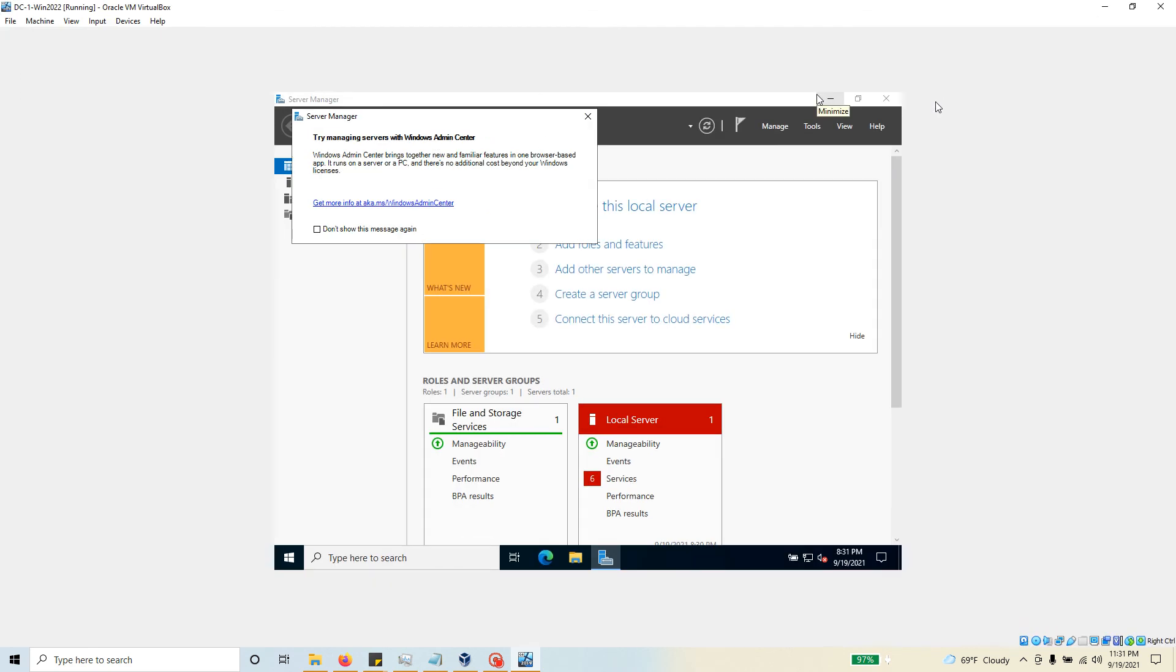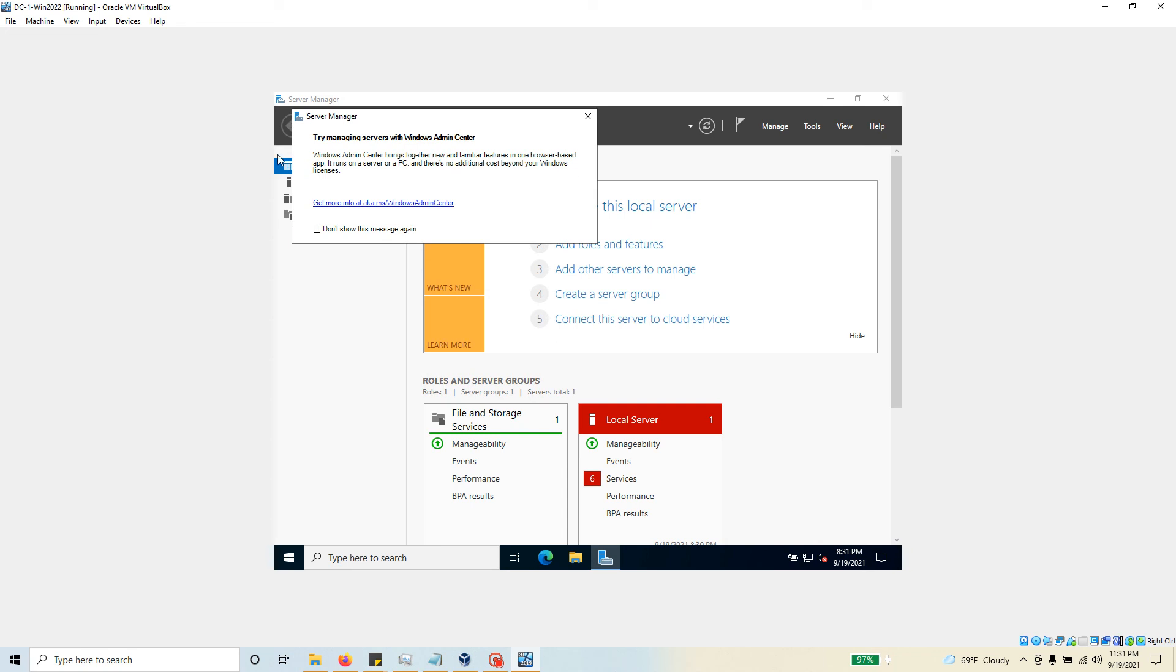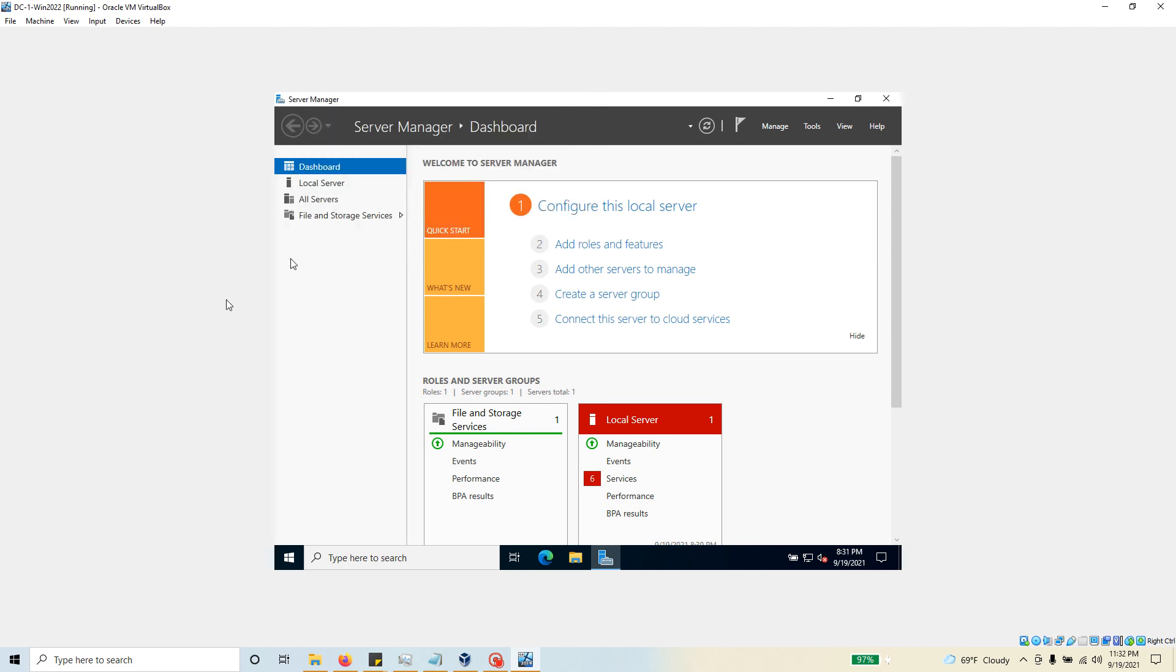This is the initial page. Let me make it a little bit bigger. Now it's got some nice pop-ups: try managing servers with Windows Admin Center. Windows Admin Center brings together new and familiar features in one browser-based app. It runs on a server or a PC and there's no additional cost beyond your Windows licenses. That's interesting. I'm just going to close this one for now.